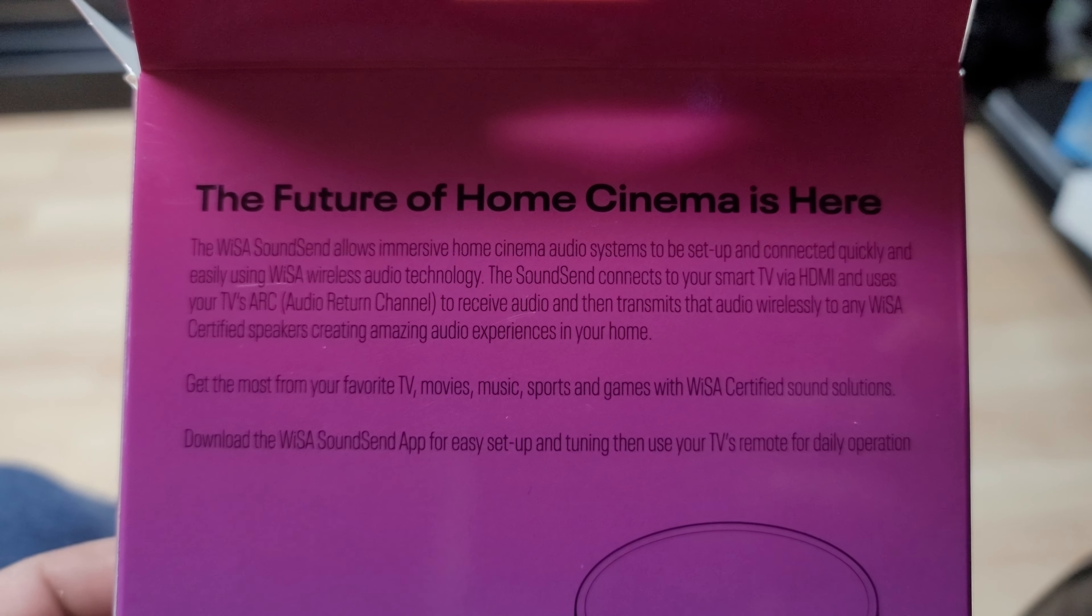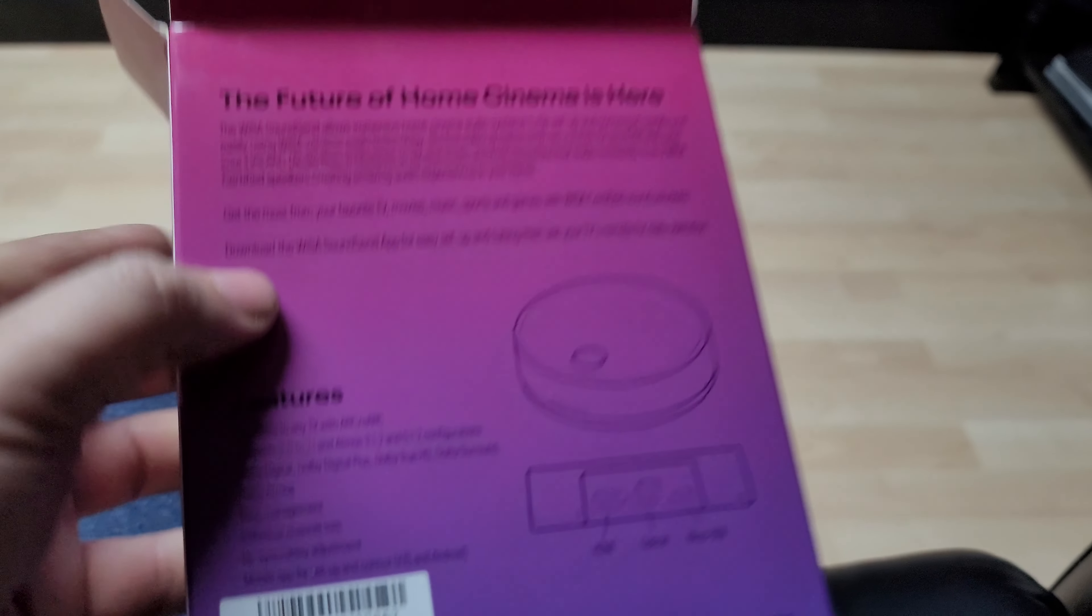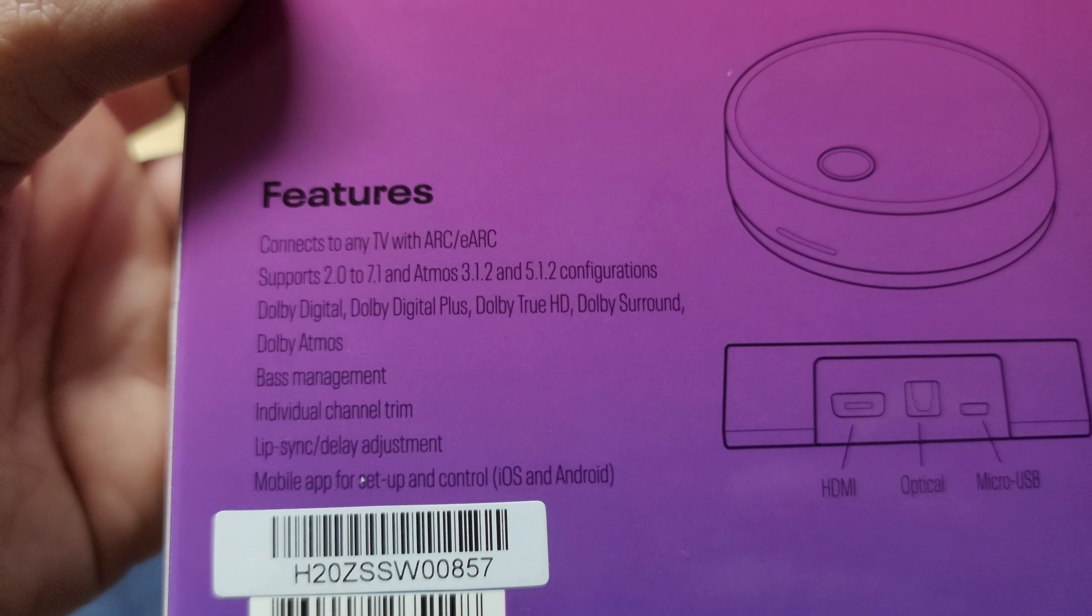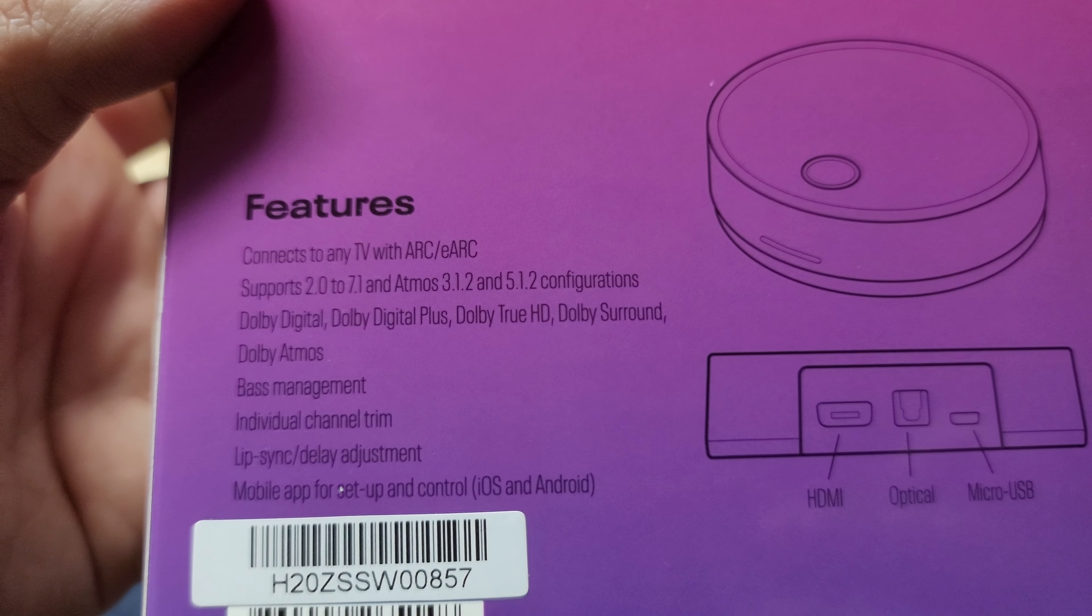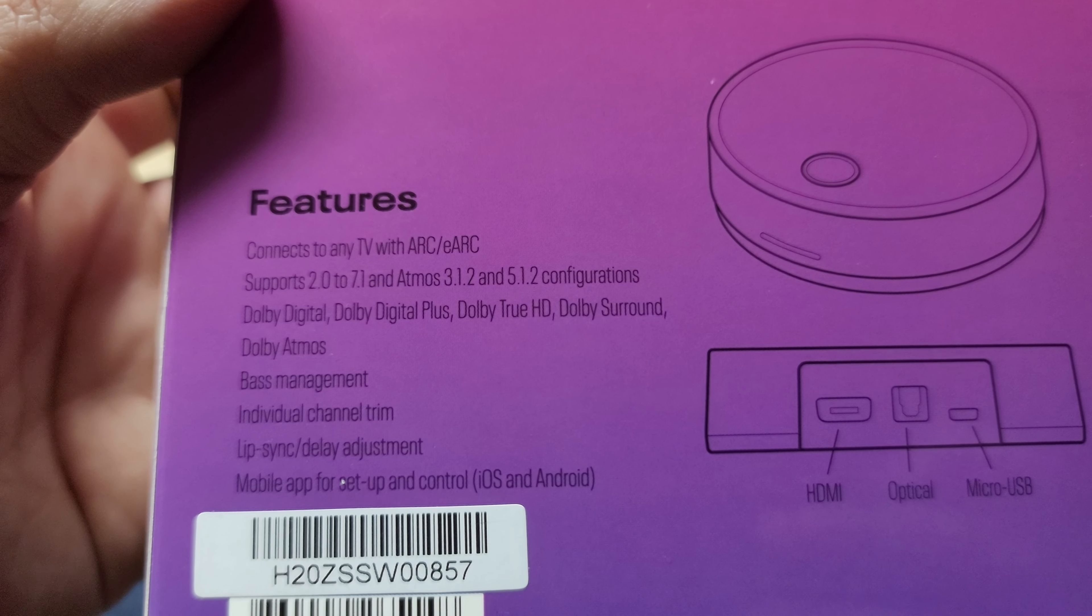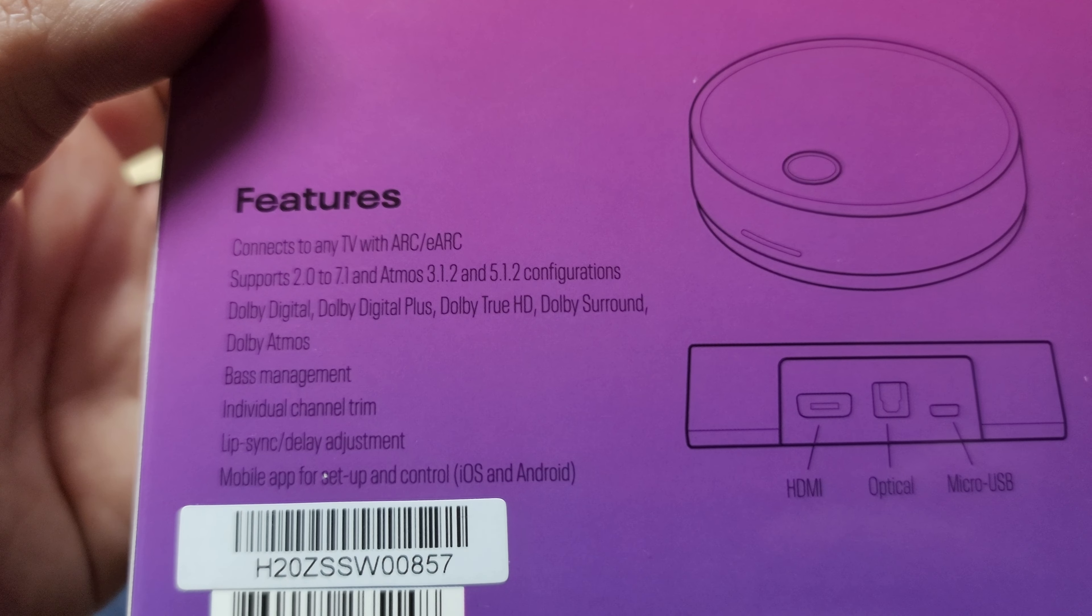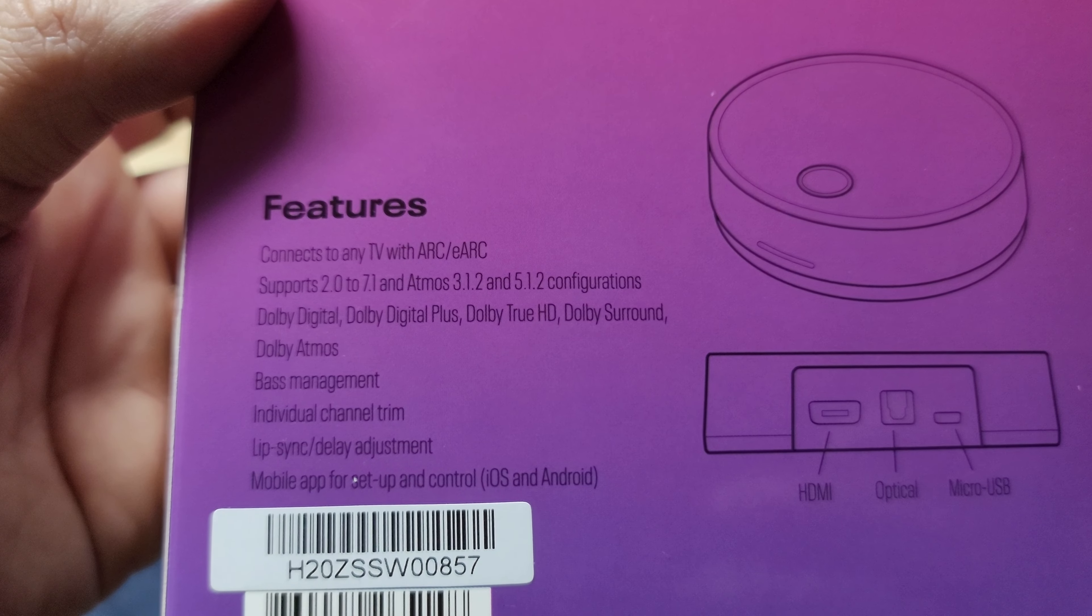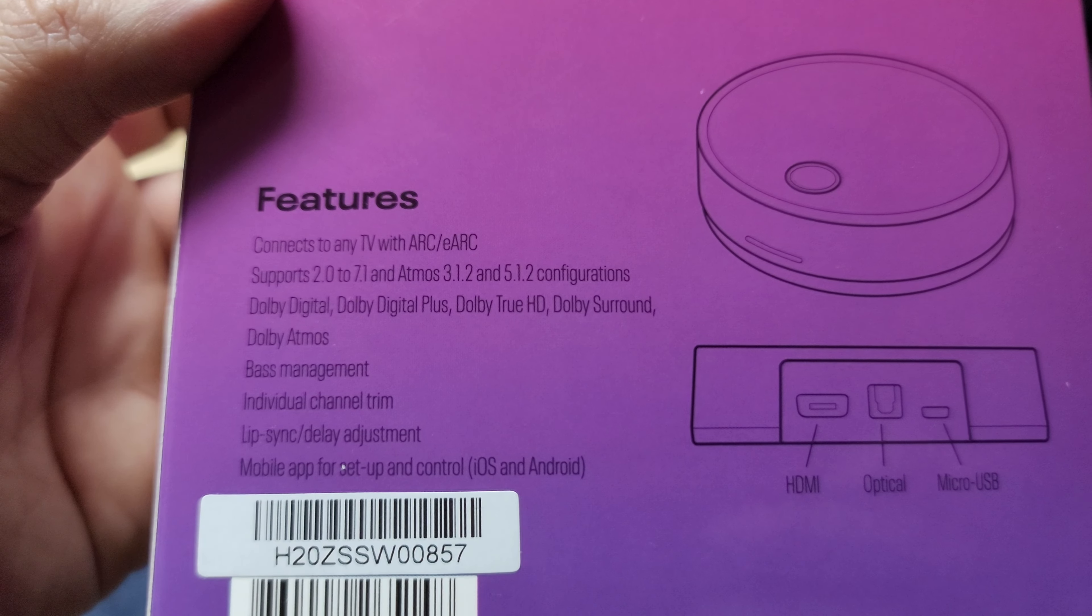Hold this here for a second and pause it if you want to read it. But as you can see from the features here, connects to your TV via ARC or eARC. Supports 2.0 to 7.1 and does Dolby Atmos for 3.1.2 or 5.1.2 configurations. You can take Dolby Digital, Dolby Digital Plus, Dolby TrueHD, Dolby Surround, and Dolby Atmos.